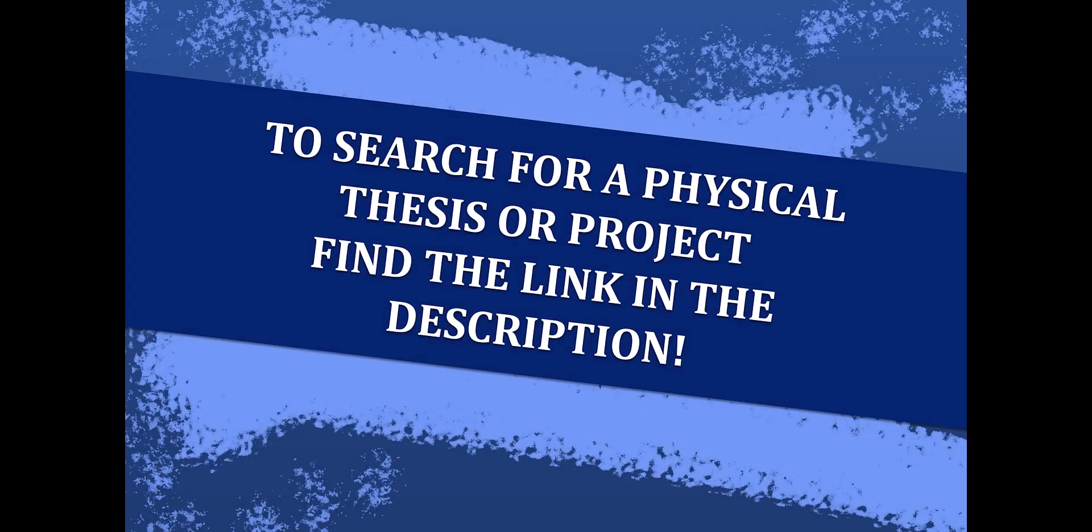If you would like to view a video on how to search for physical theses and projects, please click the link in our description. Thanks for watching.